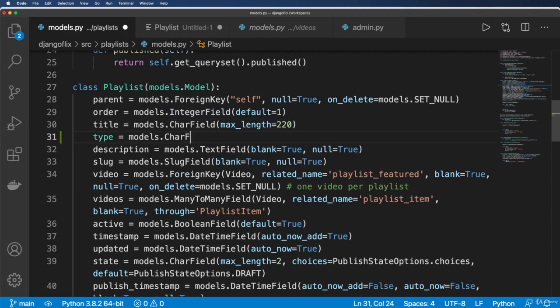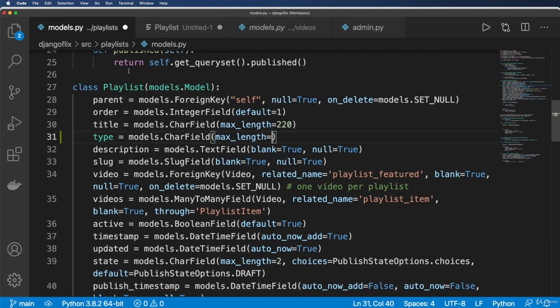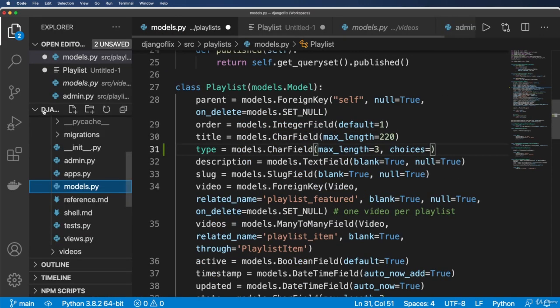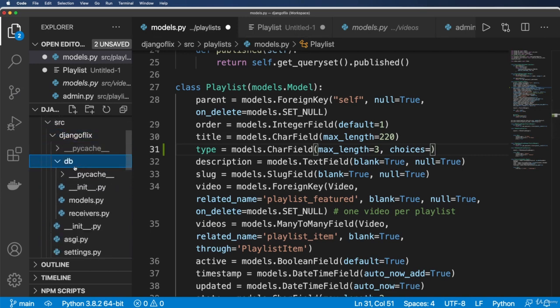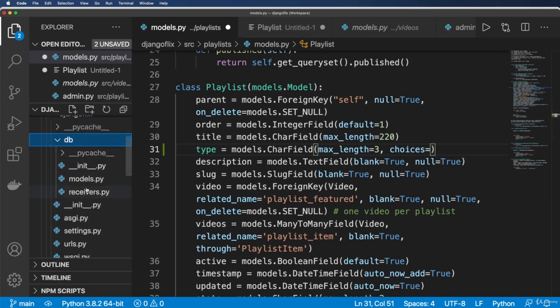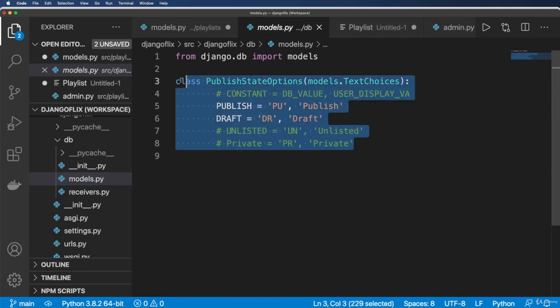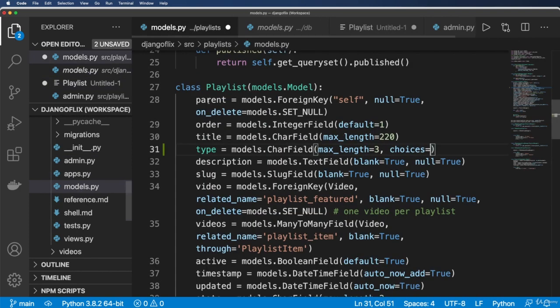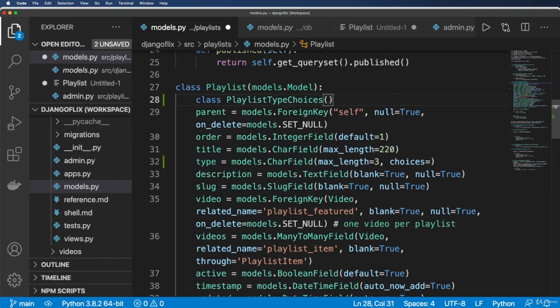And we're going to give it a char field. And we'll give it a max length of, well, we only have four different labels that we're probably going to use. But I'm going to give it a max length of three. And I want to add in some choices. So yet again, I'm going to be using the choices in a very similar fashion that we did before with the published model of the state options much like this. So you could totally copy this if you want.